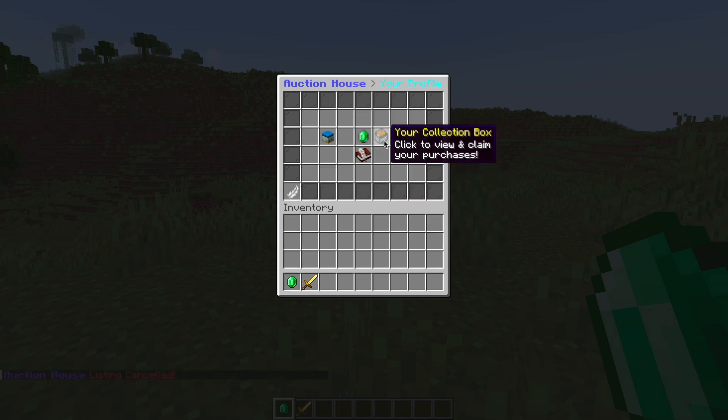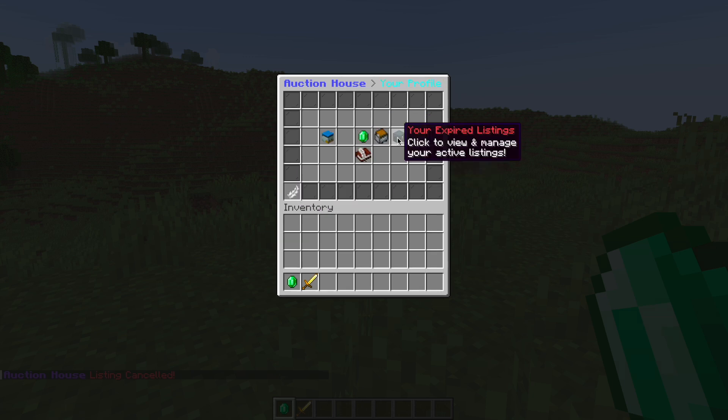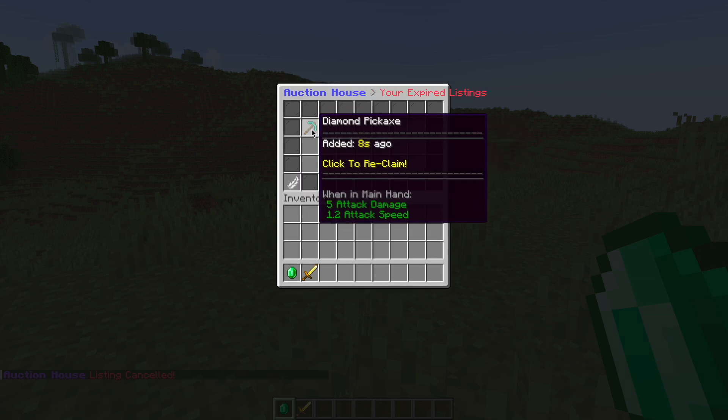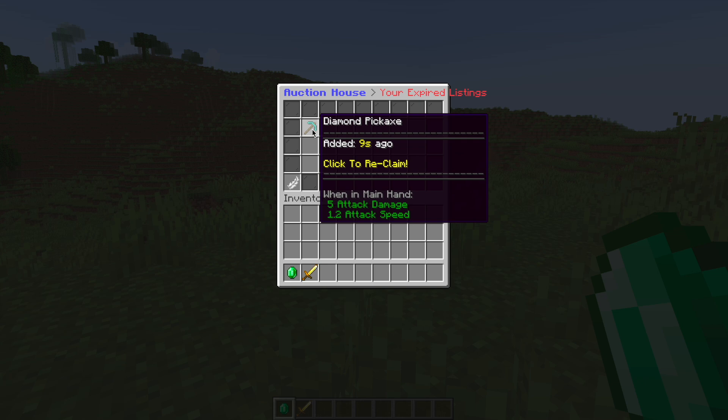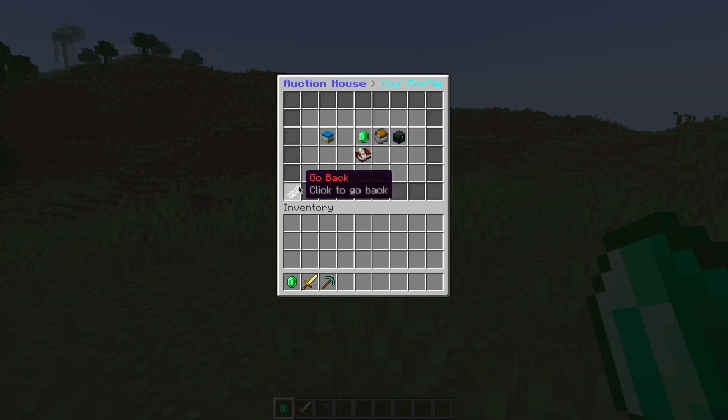If we go back we've got our collection box, anything we've won in here but obviously no one else is selling anything. Expired listings, so the one we did and now we can reclaim that as it did not sell.